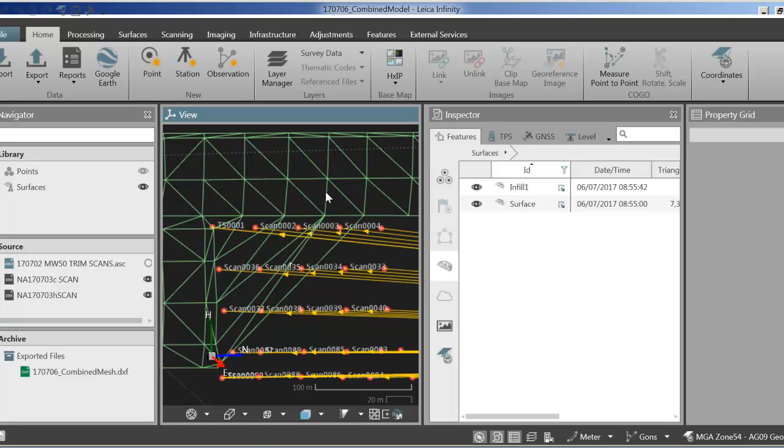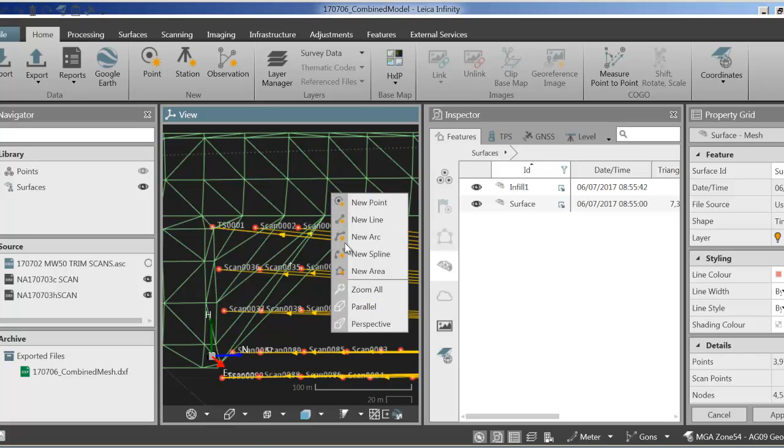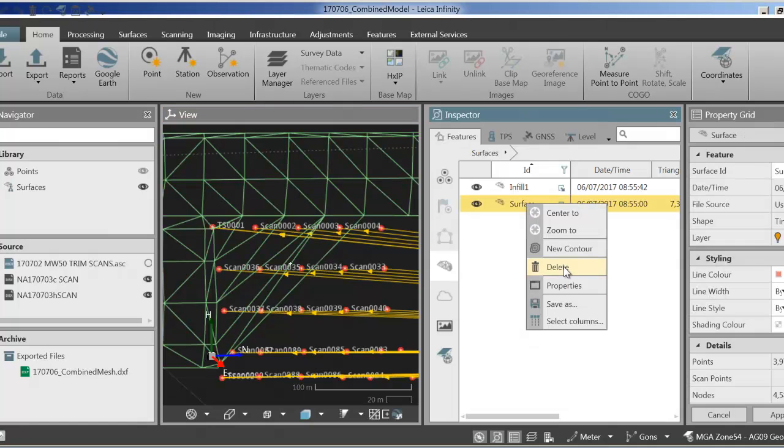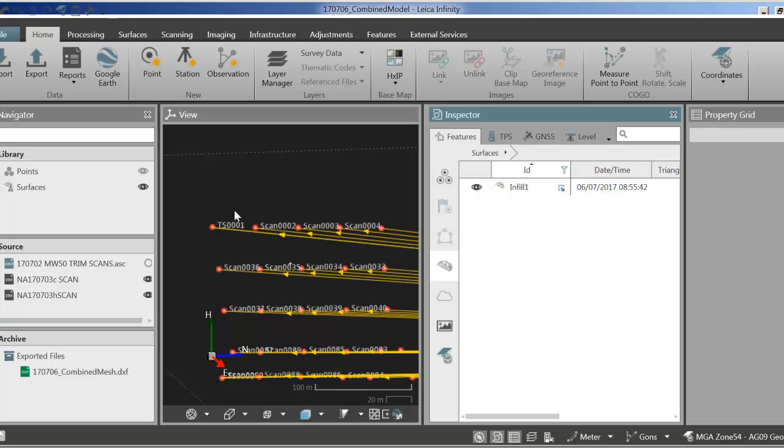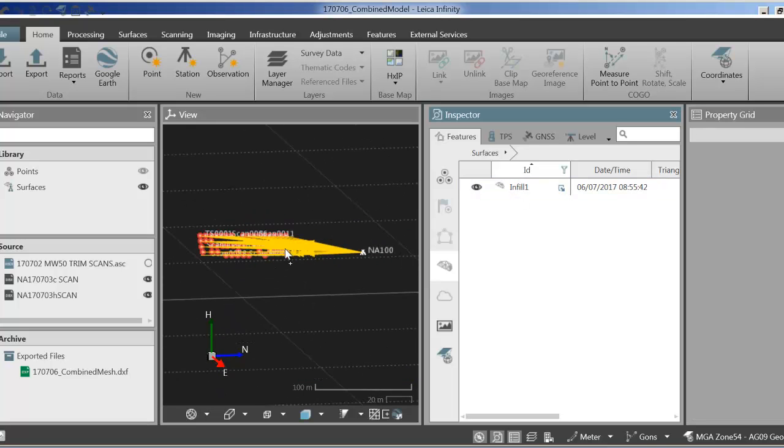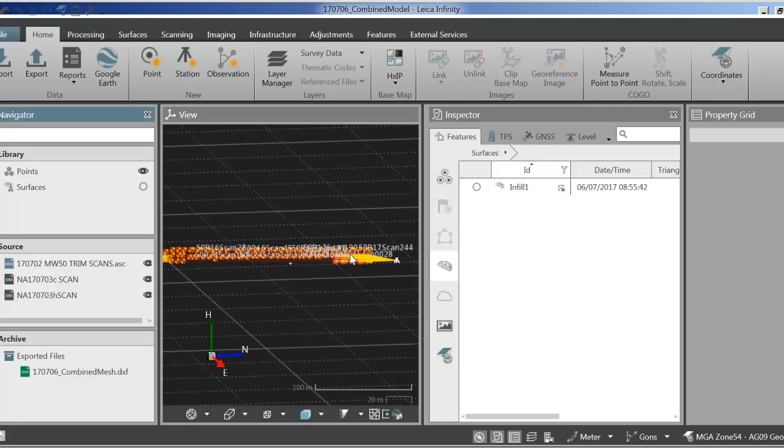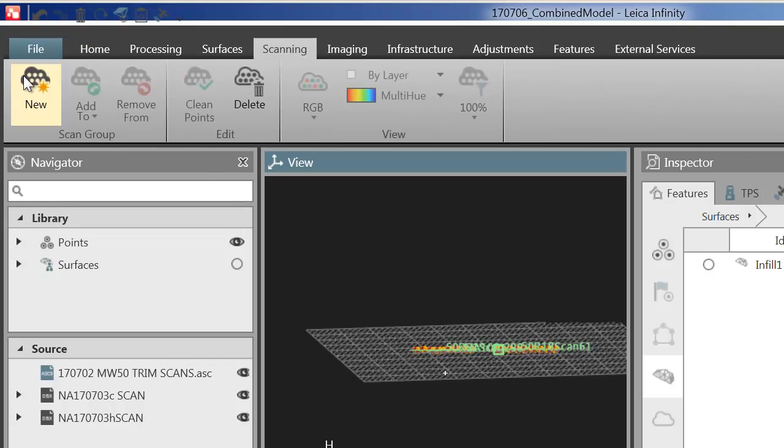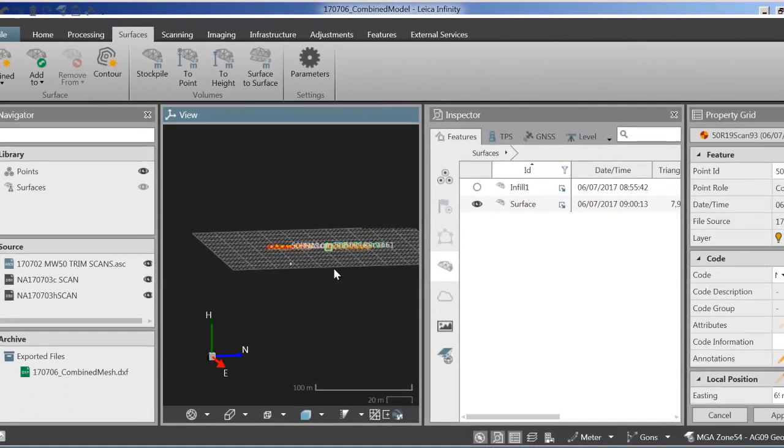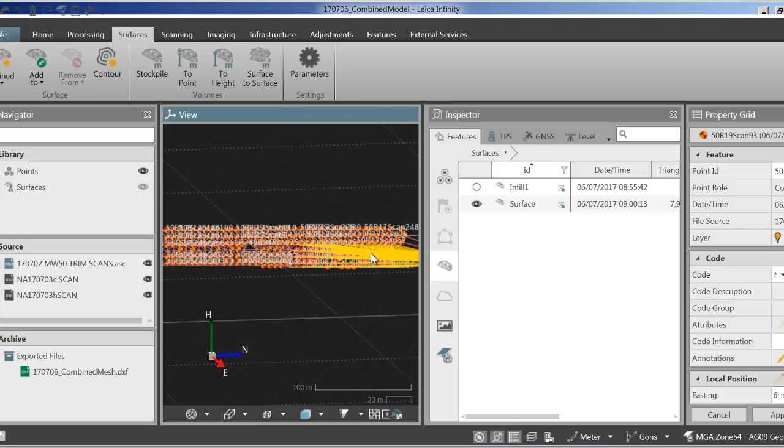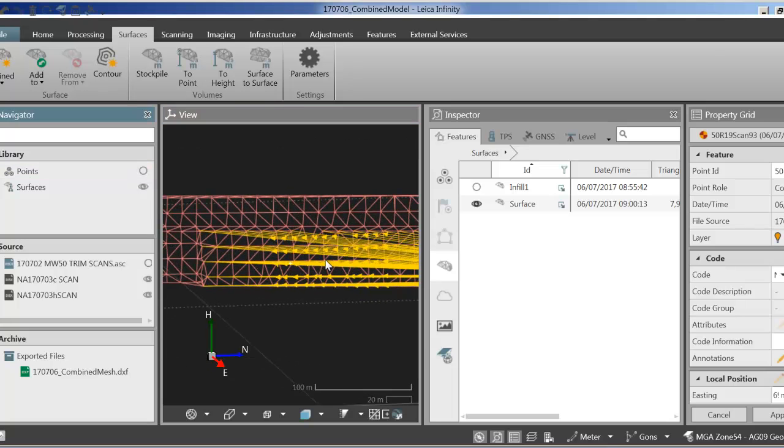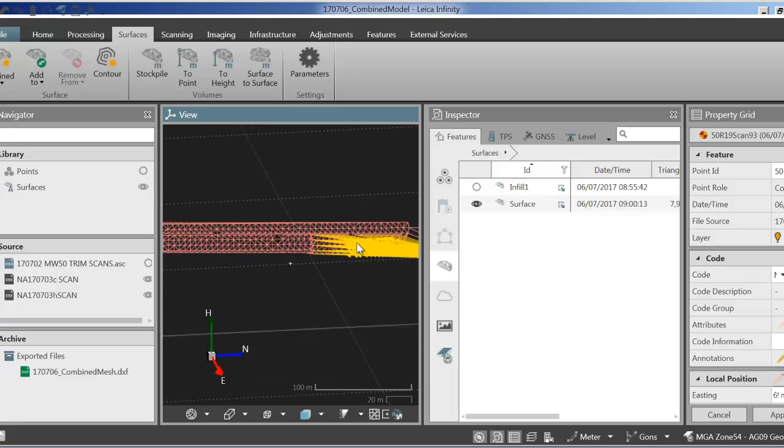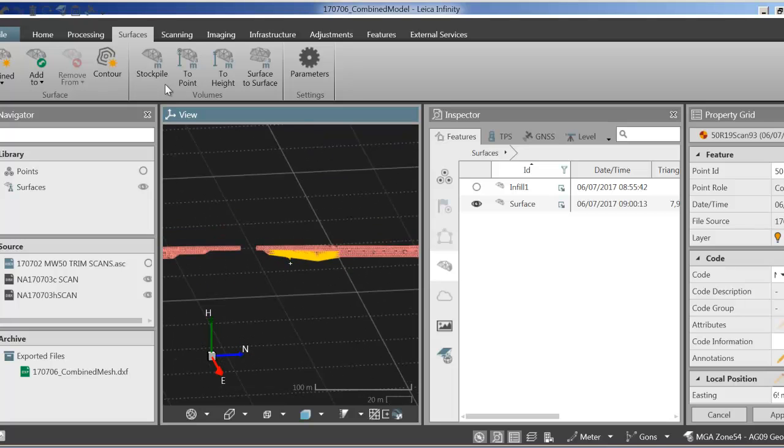So what I do is I delete this existing model. You'll see that the infill model is still there and I'm going to leave that there because that's not changing. So the next thing I'm going to do is turn all the points back on. Turn the surfaces off. Highlight all of the points again. And now I'm going to create a new mesh. And you can see that these new areas now, if I turn the points off, have been added into the mesh.